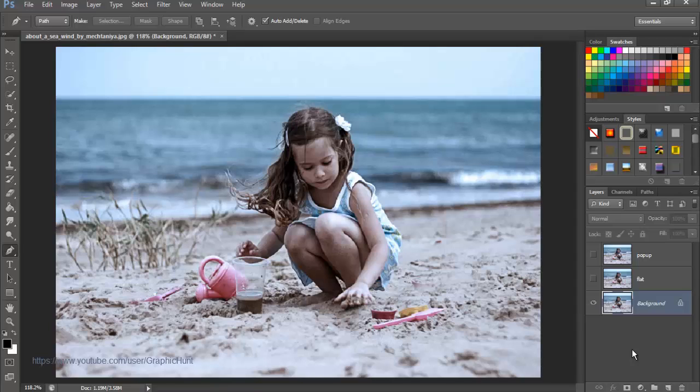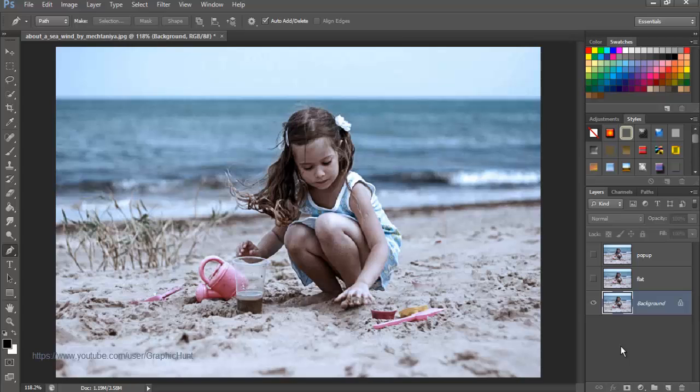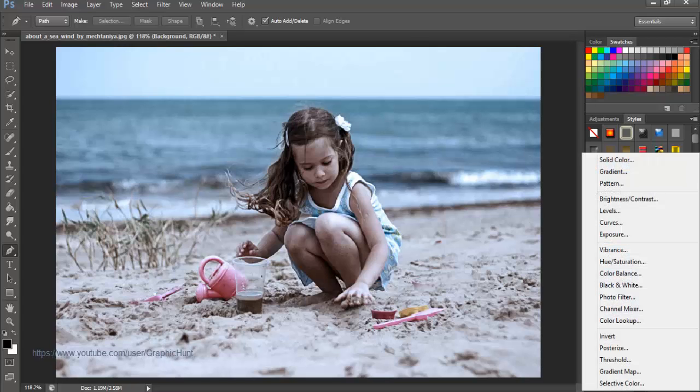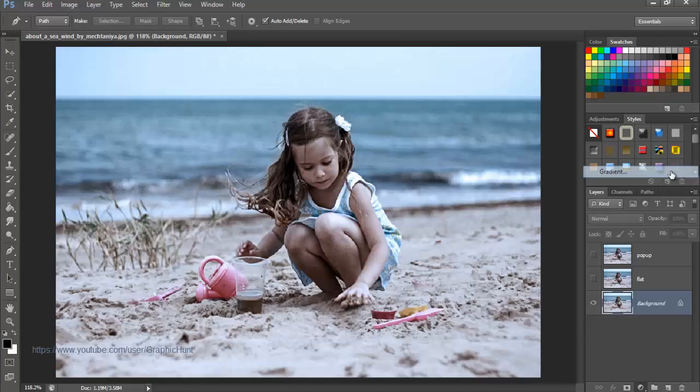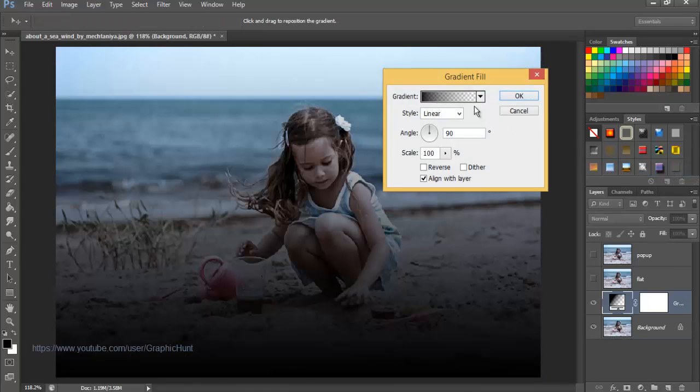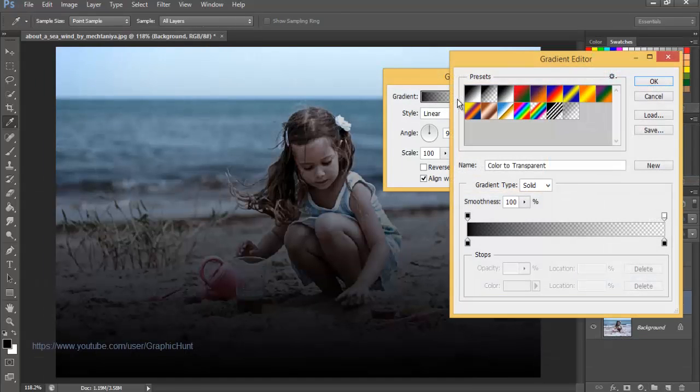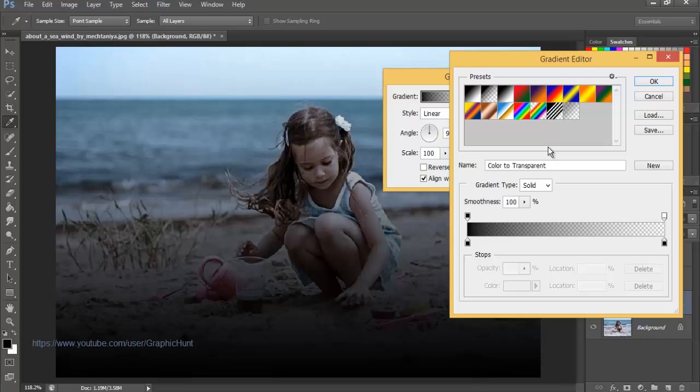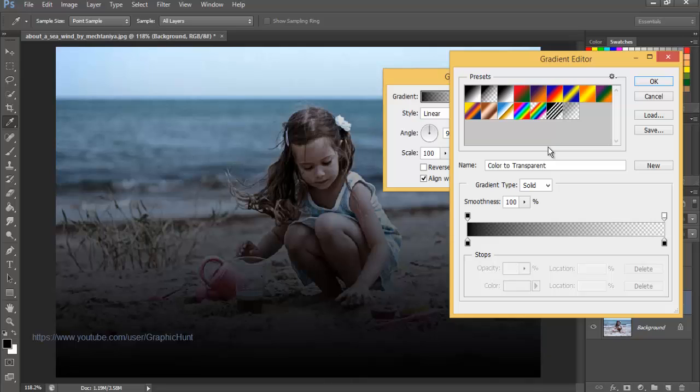Once selected, the layer turns blue to show that it's active. Move the cursor to the create new fill or adjustment layer icon at the bottom of the layers panel and click it to bring a pop-up box and select gradient from the list. Click on the gradient preview bar at the top of the dialog box to edit the gradient. This opens a gradient editor panel with lots of gradient presets.